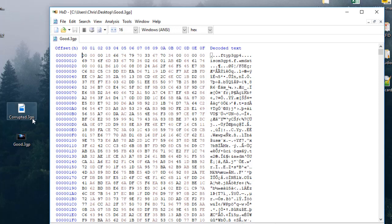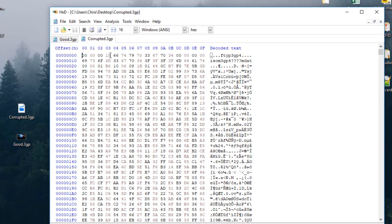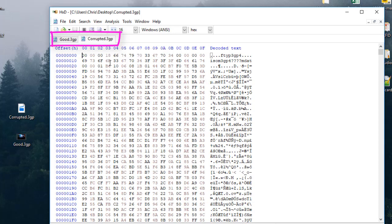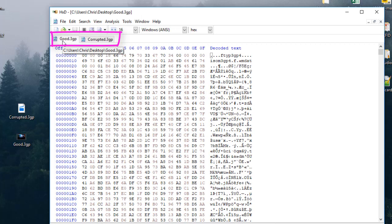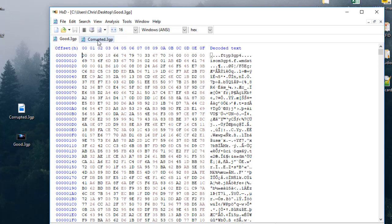I will also open the corrupted 3GB file with the same hex editor. Now I have two tabs: one with the corrupted file and one with the good copy — a video from the same device that has a size exceeding the corrupted one. I will go to the corrupted copy.